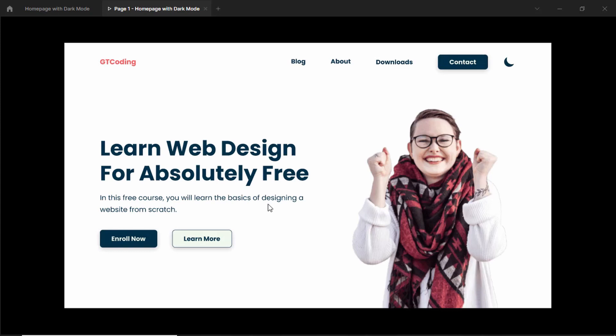Now in this video we'll export the images from the Figma file and we'll also write the HTML of our design. So let's get started.